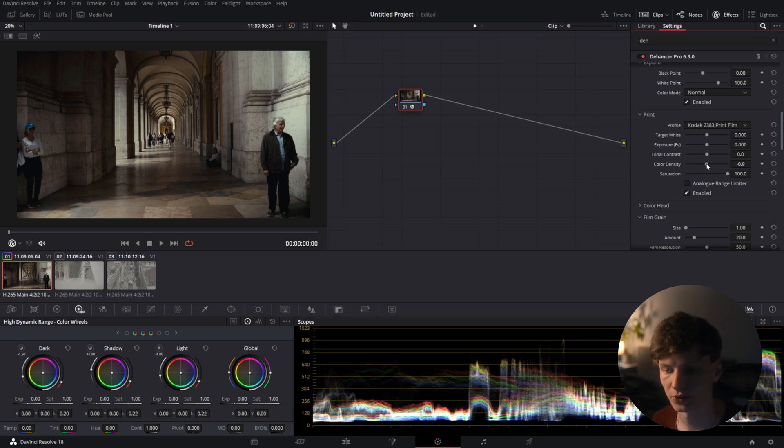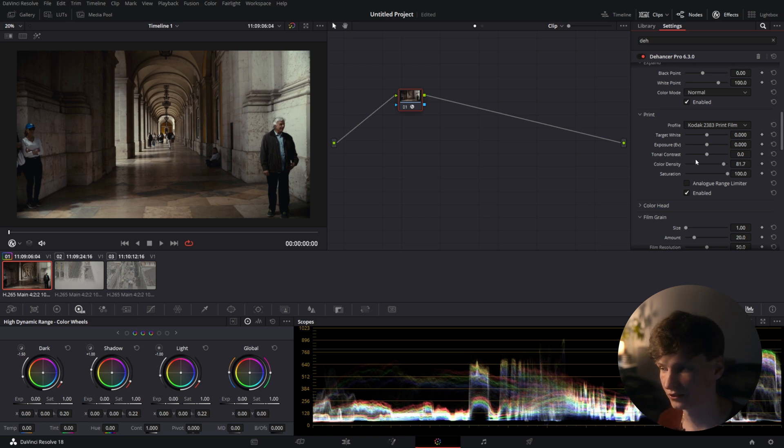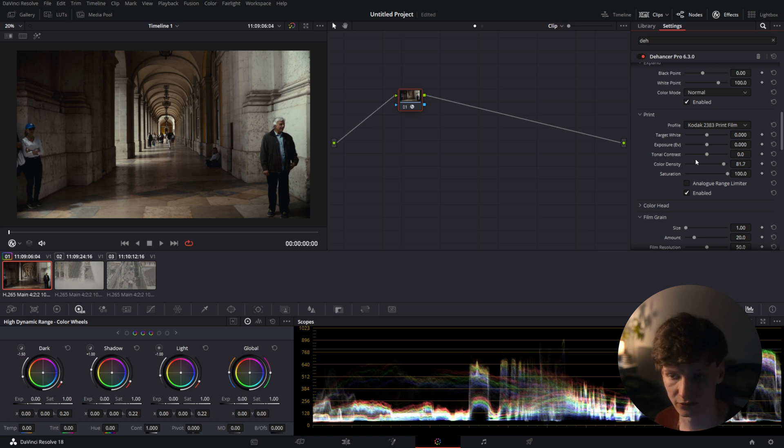So now we'll drag up the color density a little bit. Doing this will make more saturated colors darker and less saturated colors lighter, mimicking what happens in film.